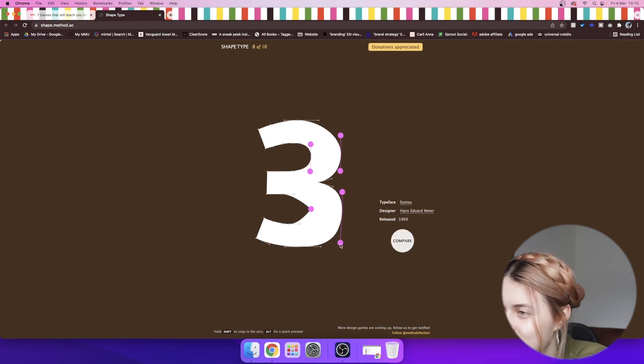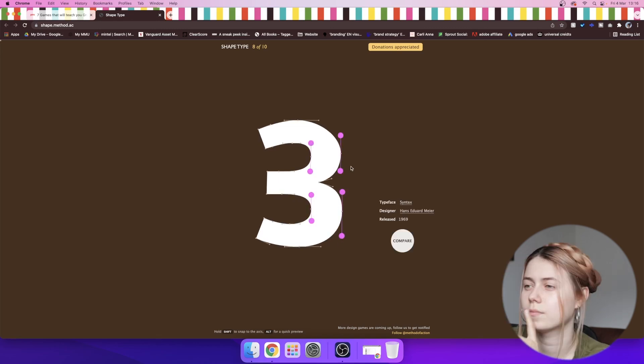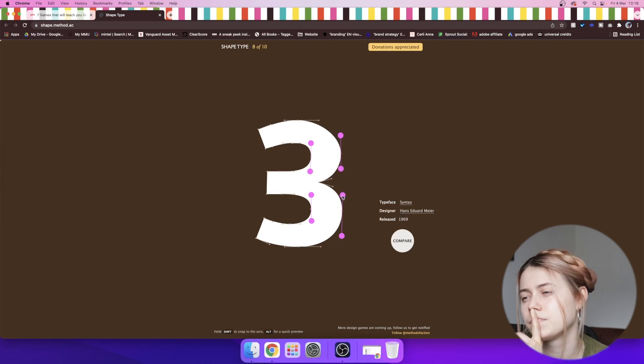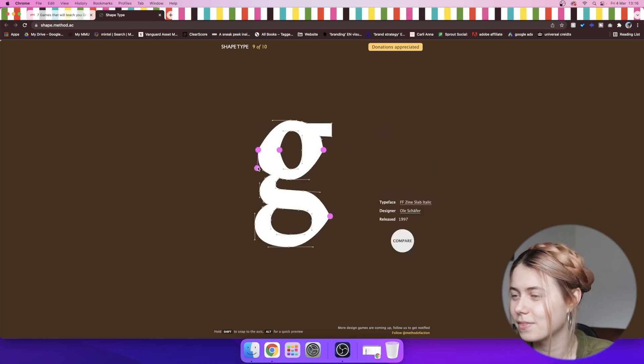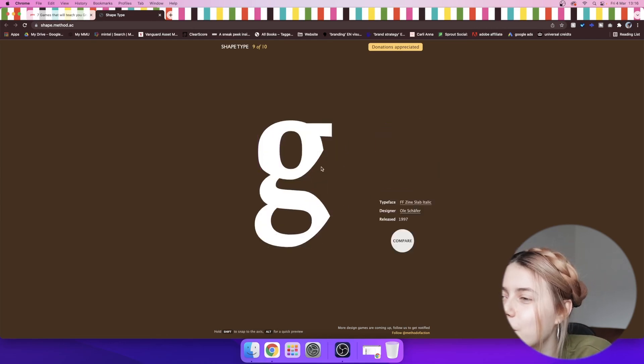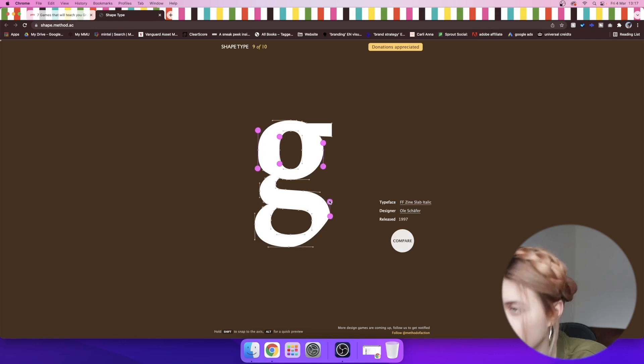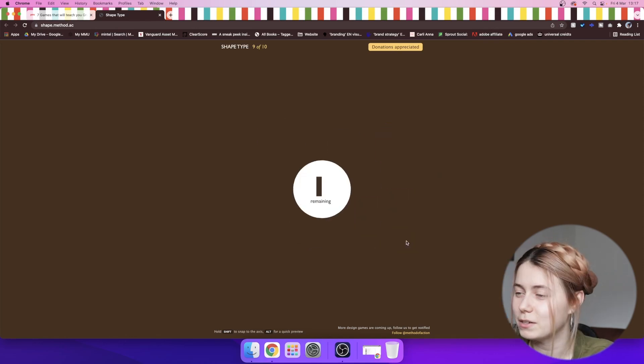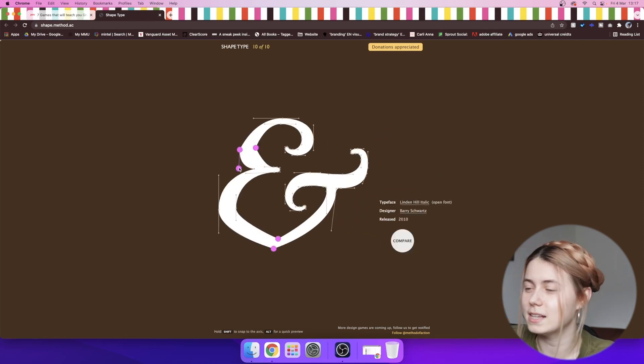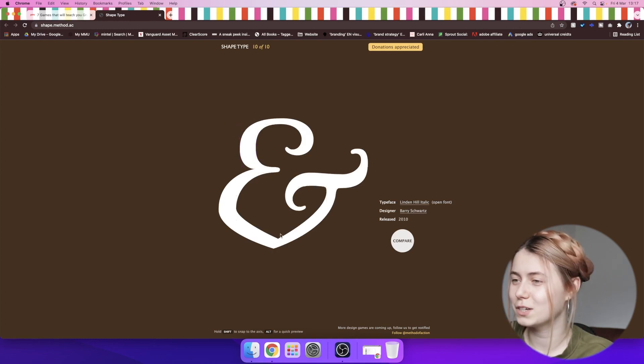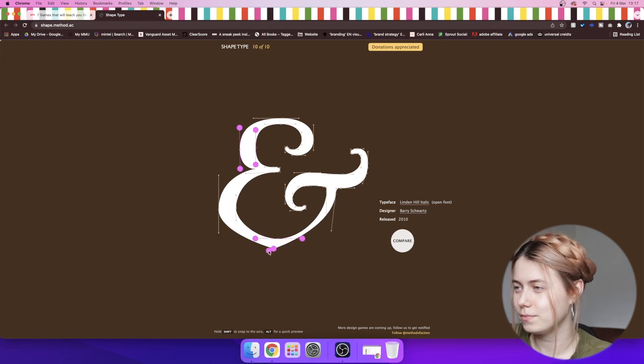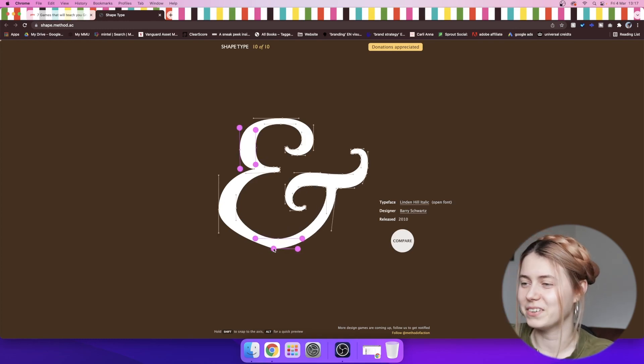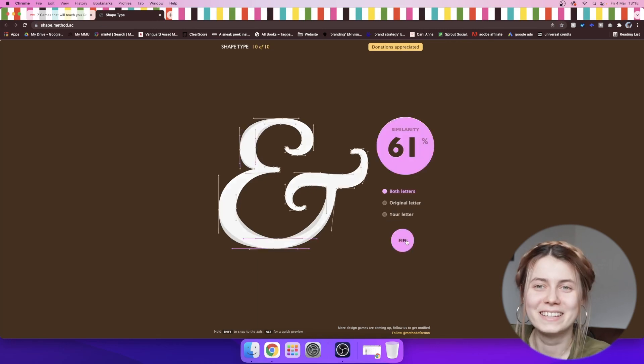There's three remaining, so we're going to smash the next couple. 88 again. We're getting really quite good at it. Another G. 86. Not bad. And this is the last one. Okay. That looks pretty good to me. Oh. 61. But we got 76 out of 100.